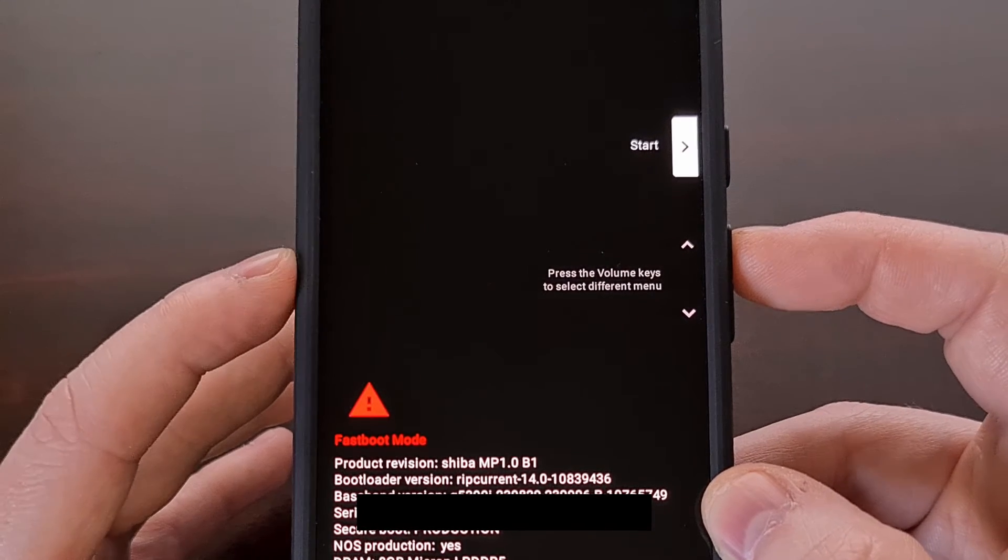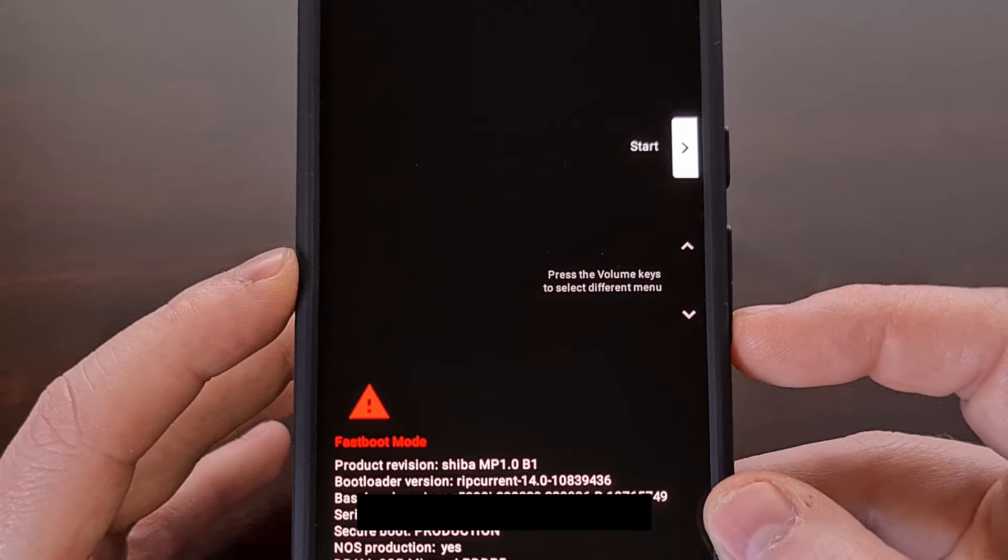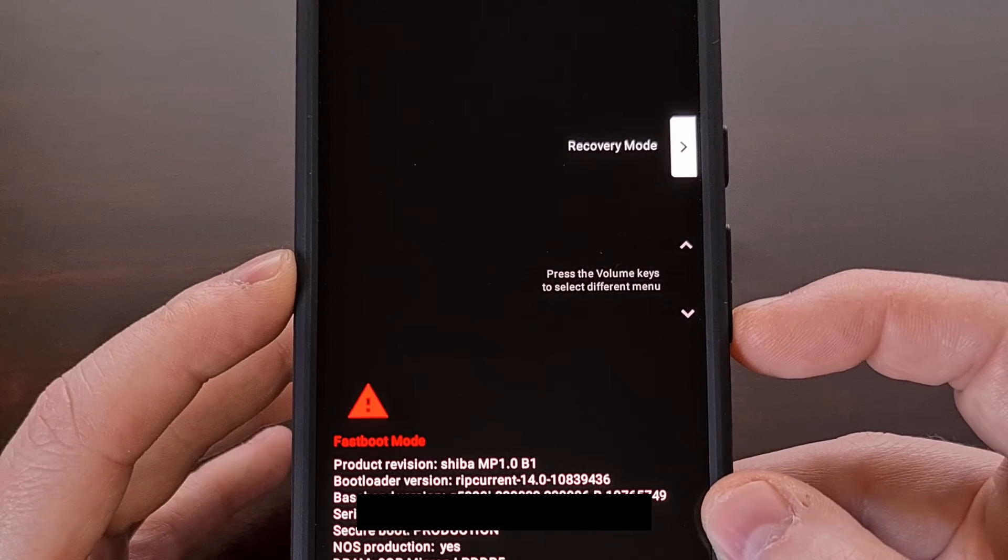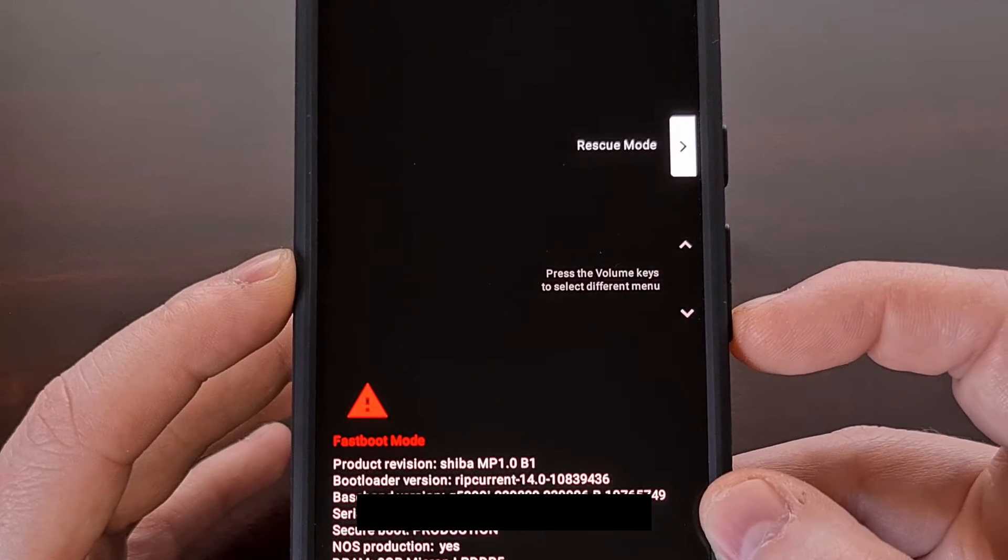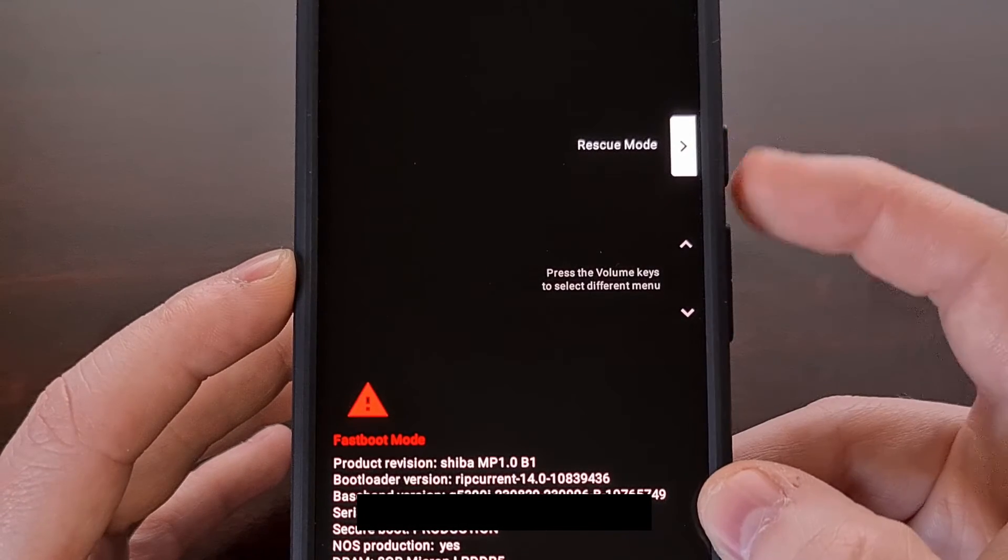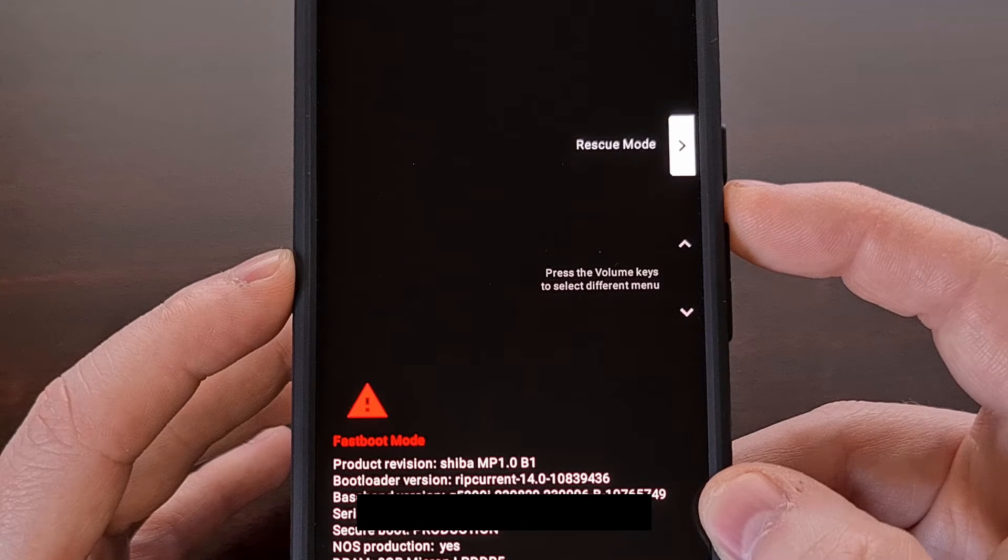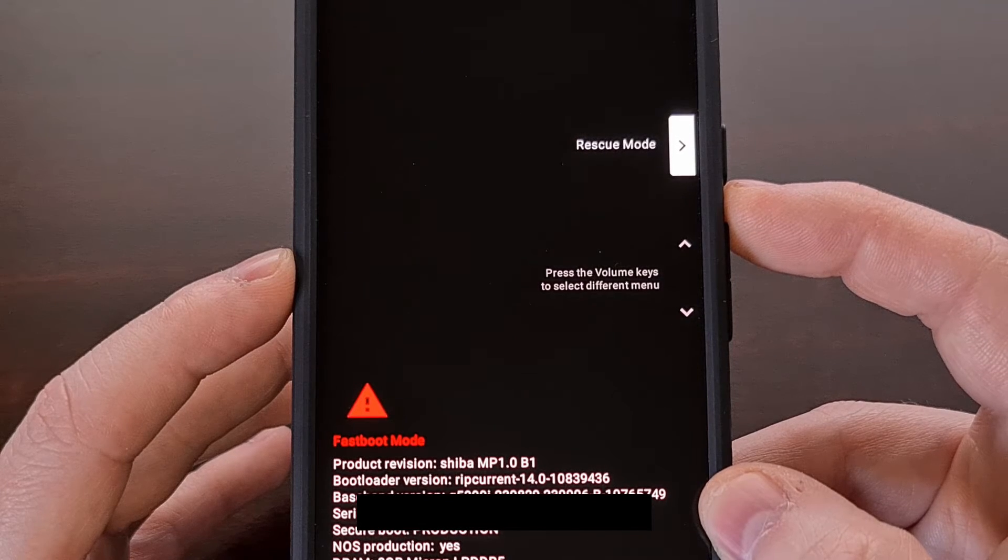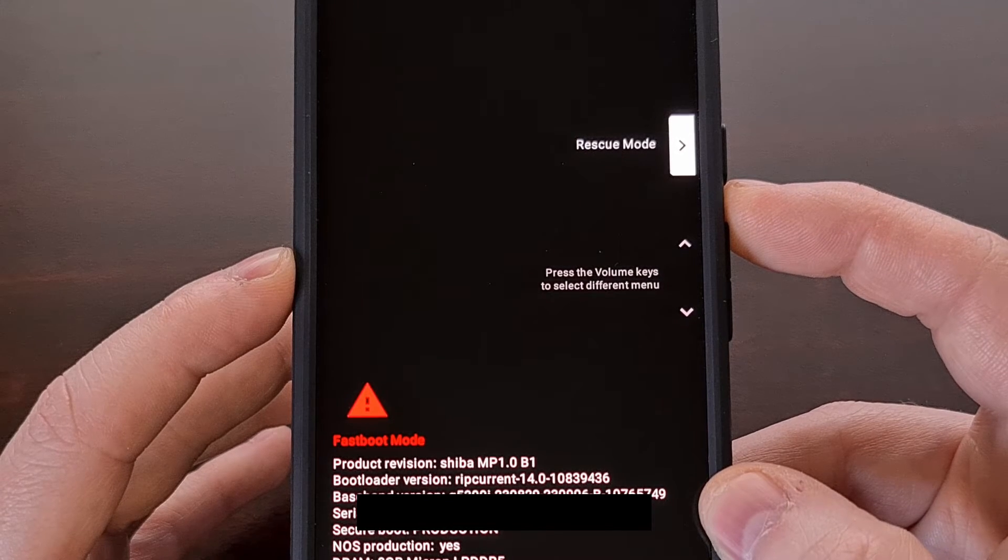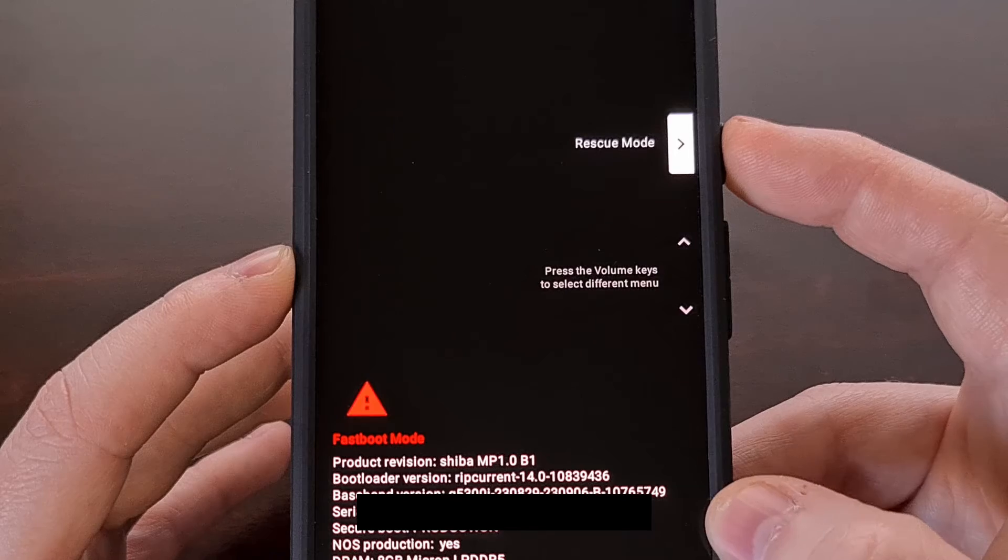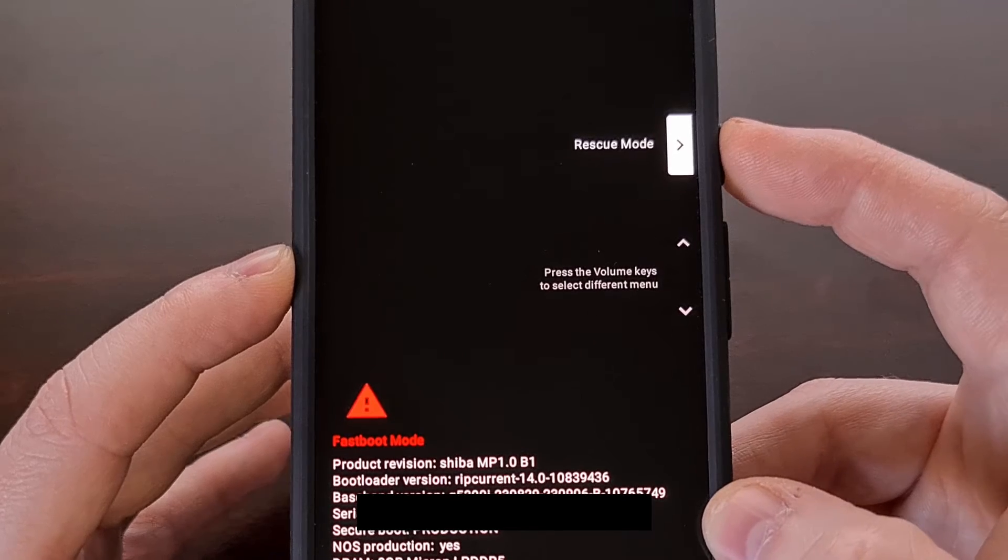So for here we're going to press the volume down button a few times until you see rescue mode is highlighted. And then we're going to press the power button to boot the Pixel 8 into rescue mode.